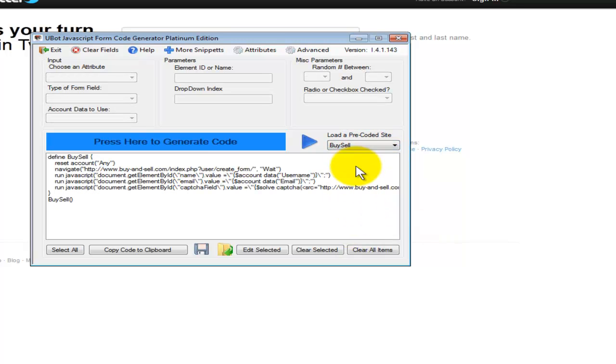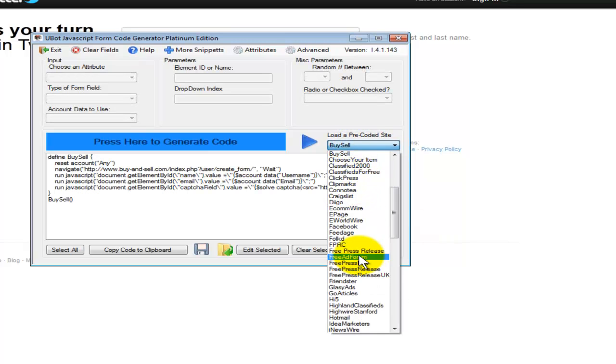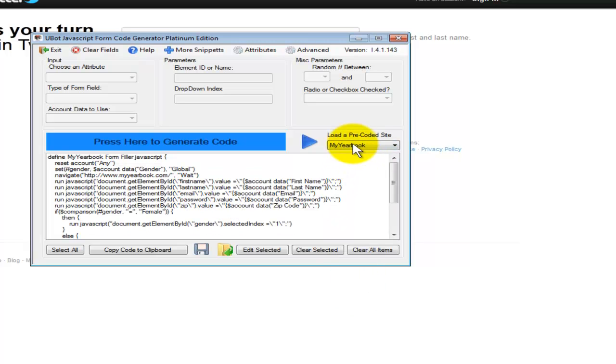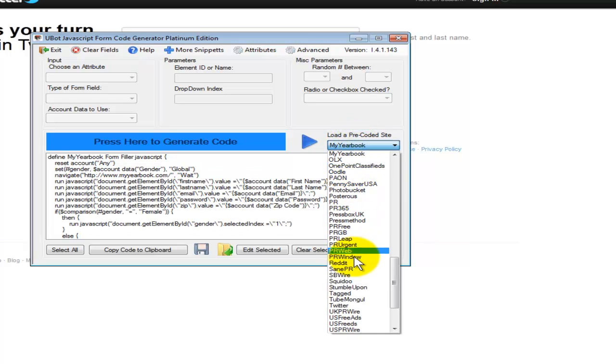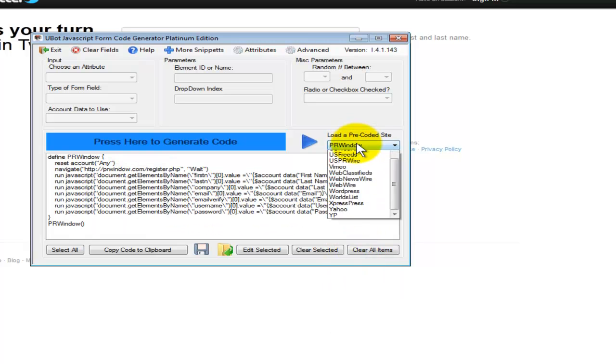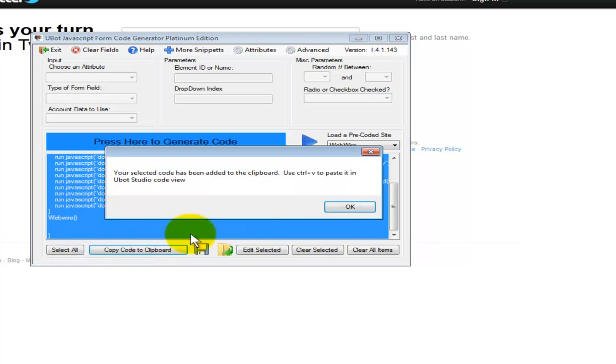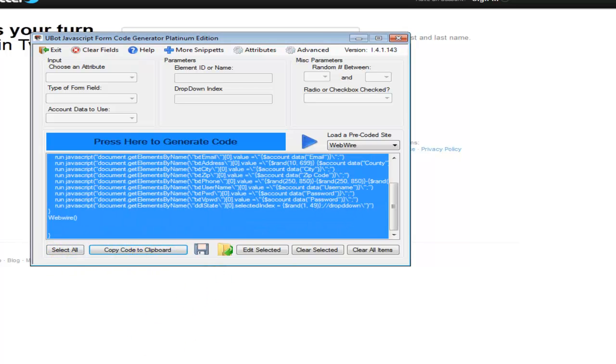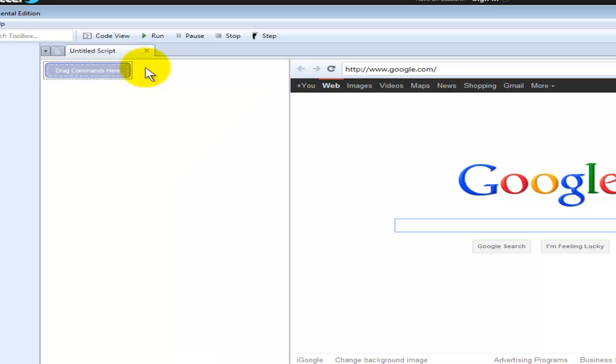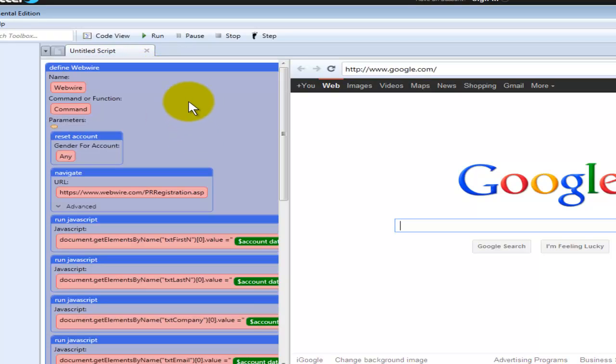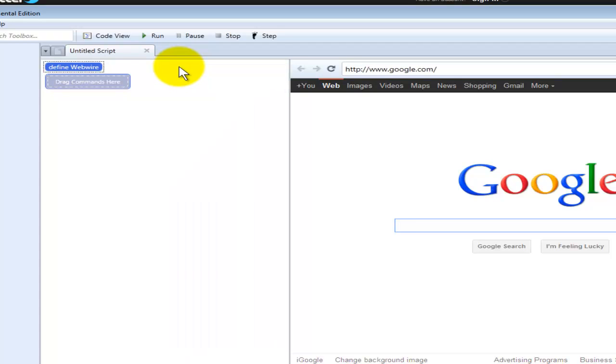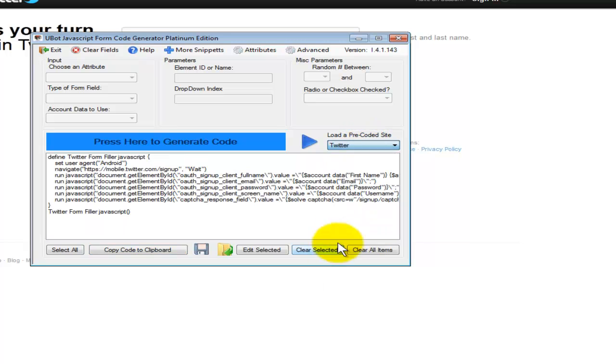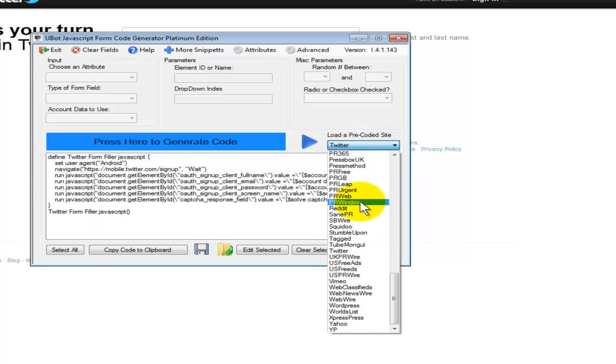Just literally click the website. That's all you've got to do and it loads this code in there for you. All you've got to do after that is just select all, copy it, go into your bot and just paste it right in there. Look at that web wire. I've got the registration page in there. It just takes the amount of time to copy and paste the code from our system.